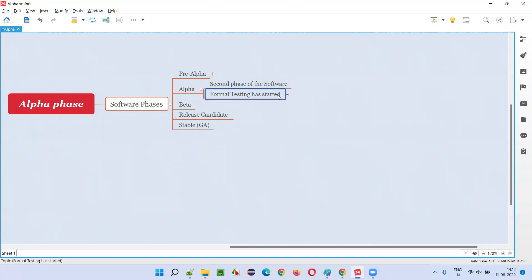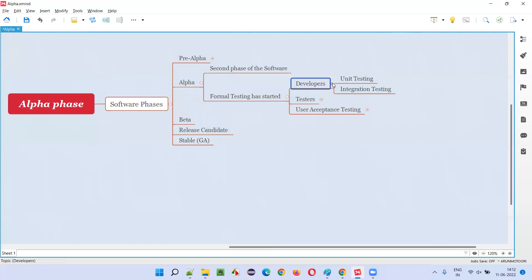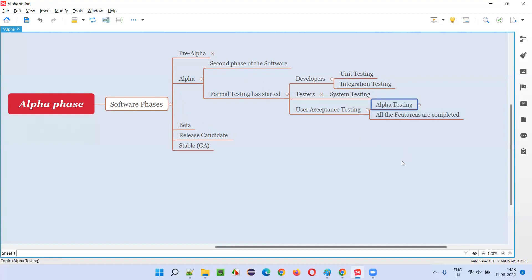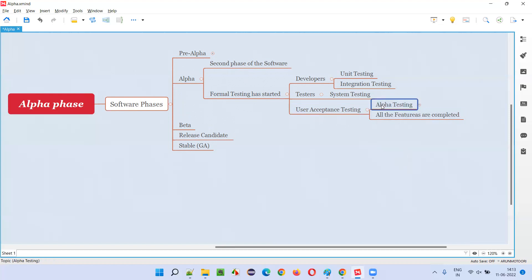Testing starts in the alpha phase — all levels of testing, not only one type. It may be unit testing, integration testing, system testing, or user acceptance testing. Developers will perform unit testing and integration testing, whereas software testers will perform system testing. User acceptance testing is also performed in this alpha phase, but only alpha testing as part of UAT — beta testing will not be performed here in this alpha phase.